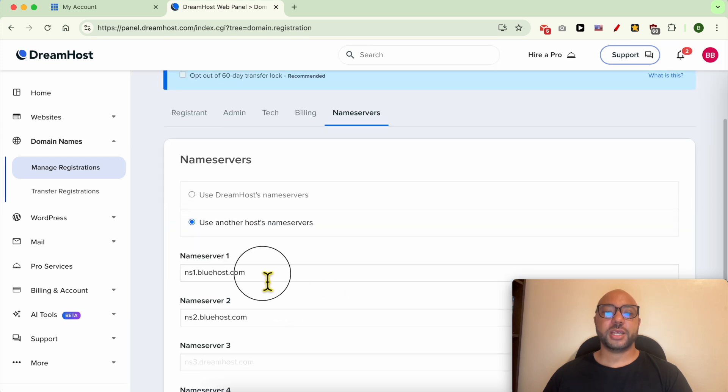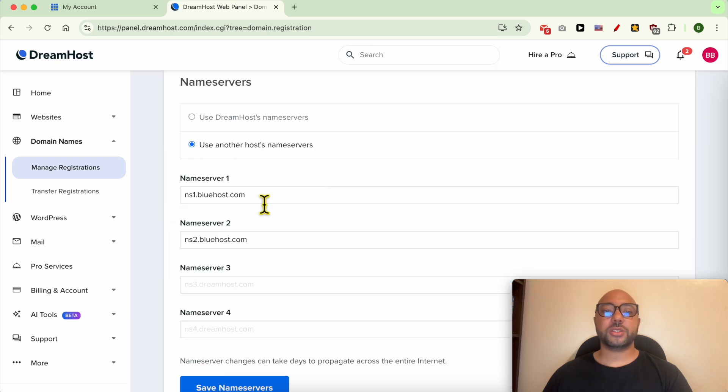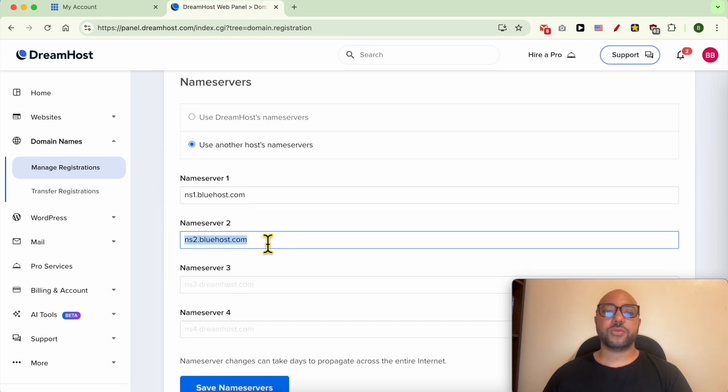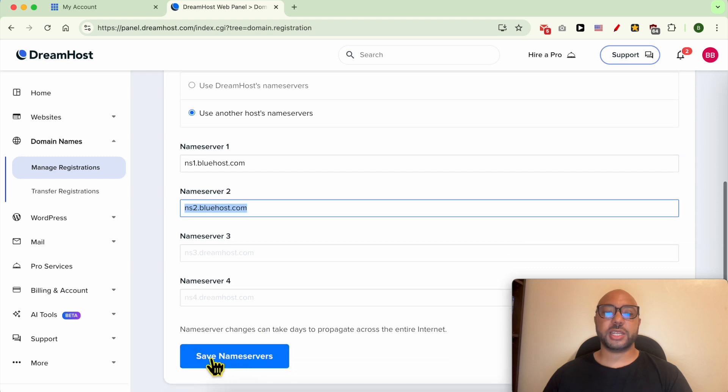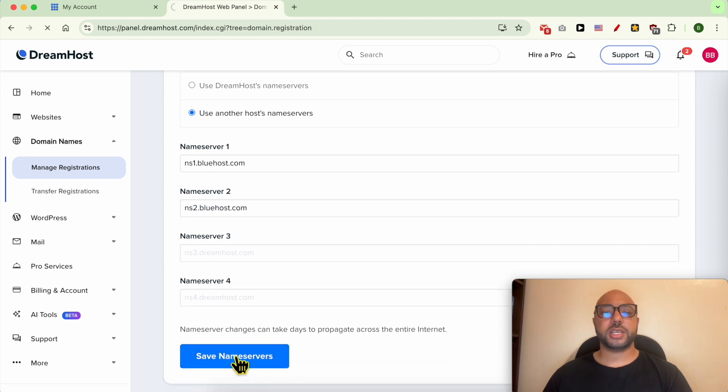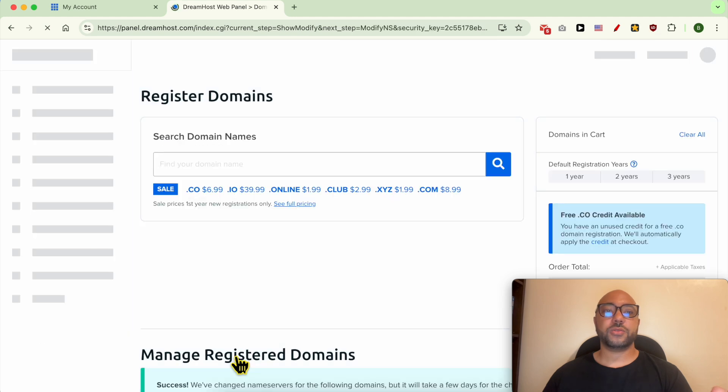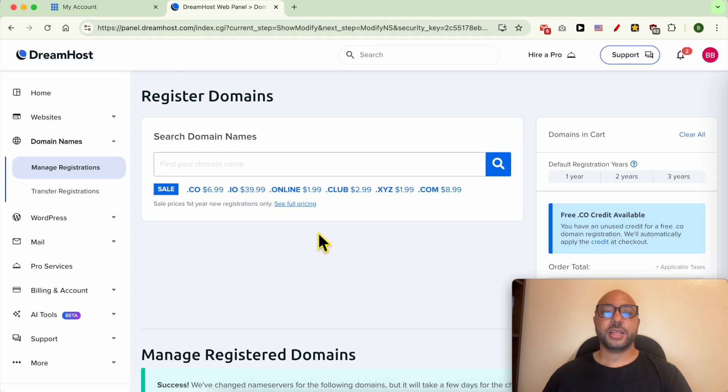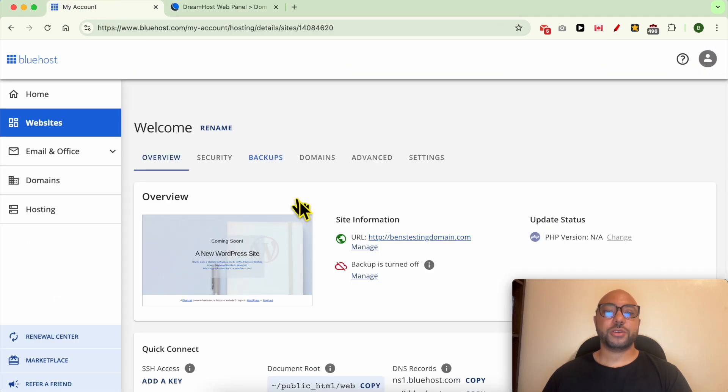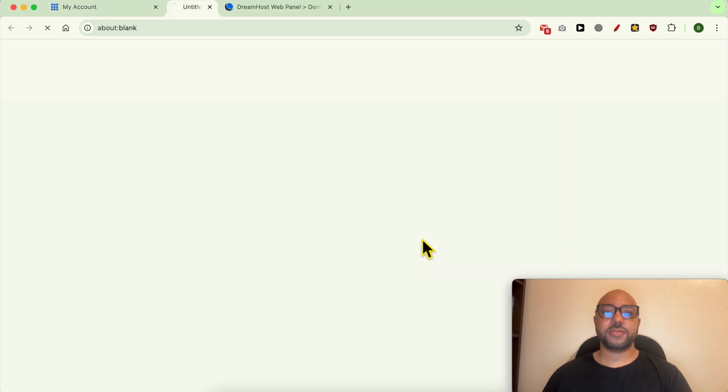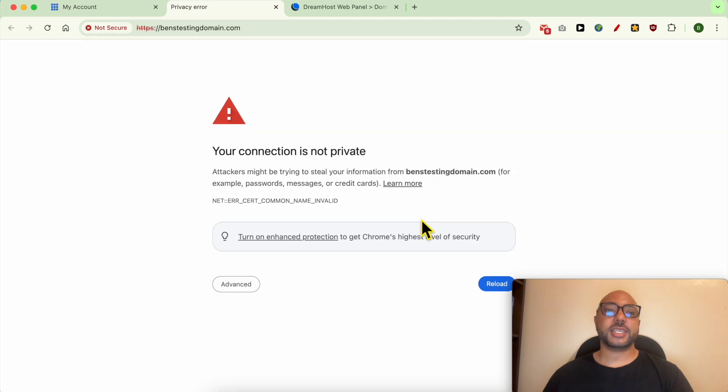Replace your current name servers with these two from Bluehost. After that, click on Save Name Servers or Save Changes depending on the interface of your domain name provider. Now give your website a visit.